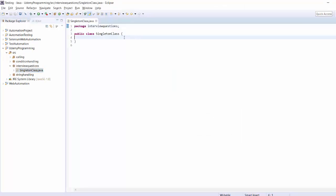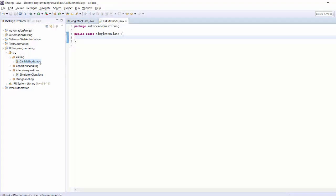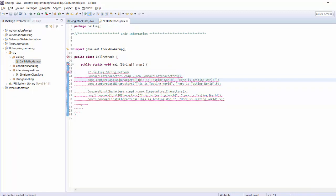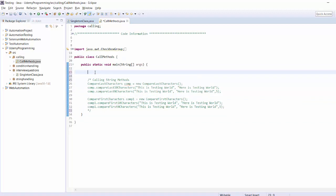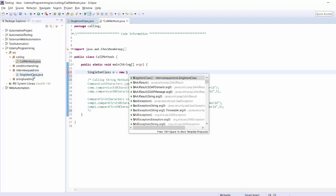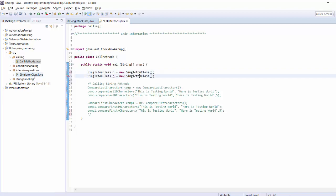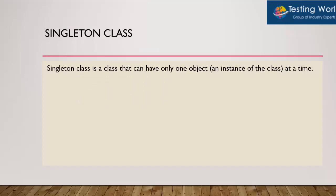By default, if you have a class you can create any number of objects of that class. For example, my class name was SingletonClass and I create an object using 'new'. In the same way, you can create any number of objects of any class in Java — by default this is allowed.